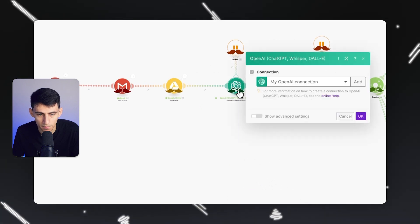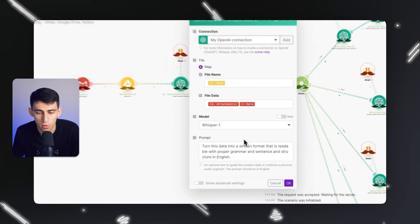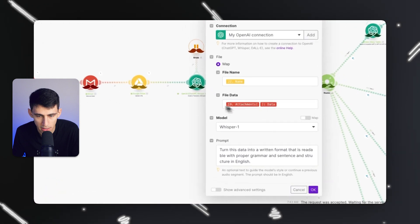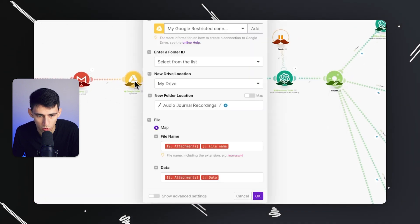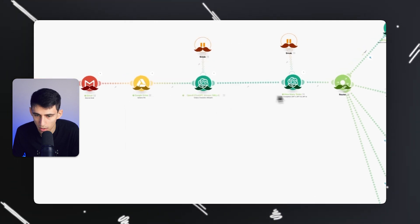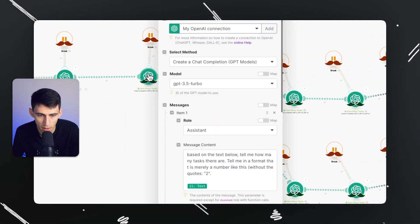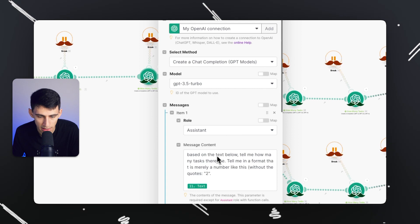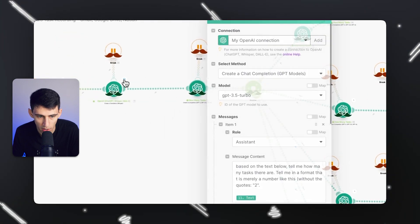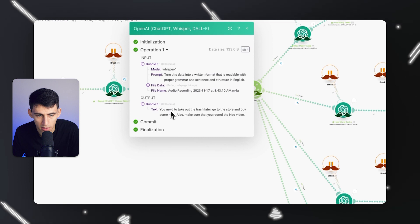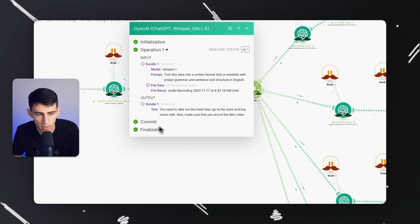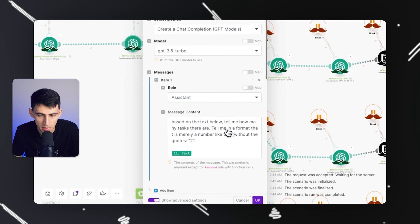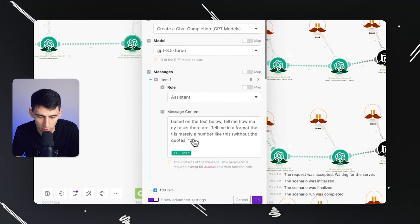It uploads this to Google Drive, then I'm using the Whisper module in OpenAI to grab the file data from the email, name it what I named the Google Drive file. I put a module here that says based on the text below, tell me in a format that is merely a number how many tasks there are.